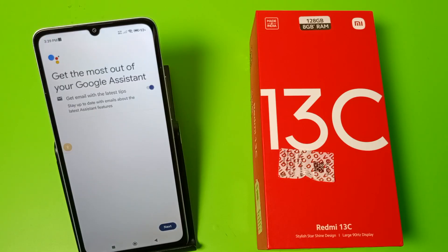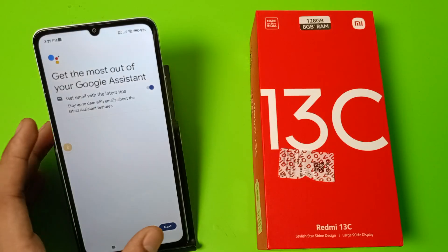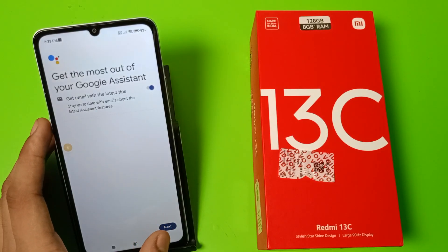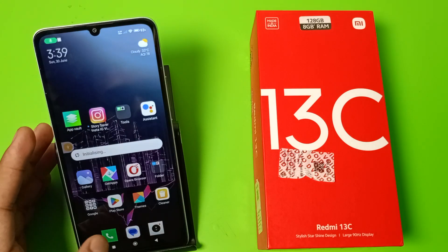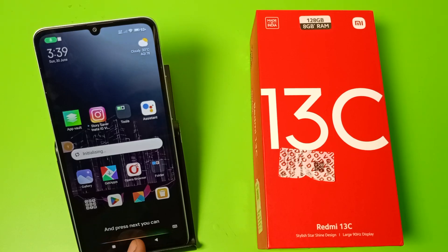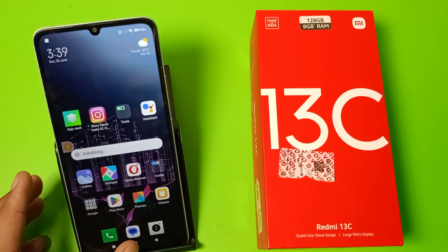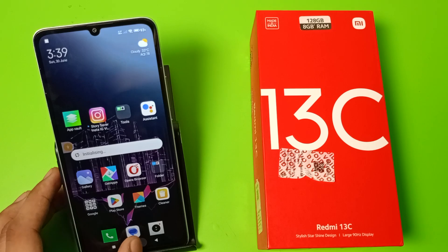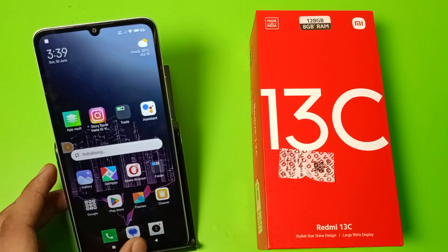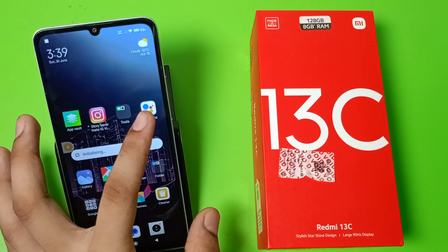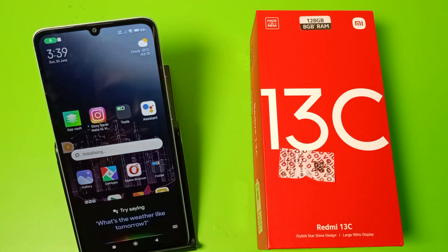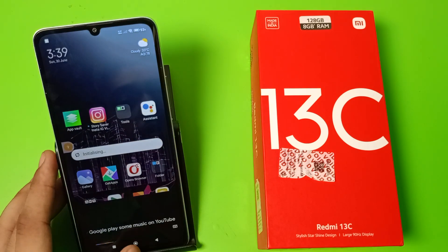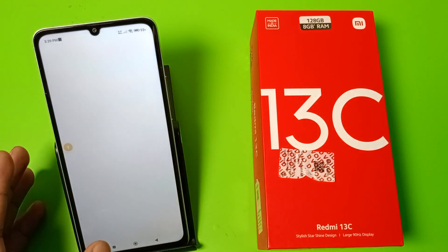You can see my voice is captured by Google Assistant, and whenever I speak it will capture my words. Press Next. You can see you just have to click on the home button — long press it — and say: Hey Google, play some music on YouTube.